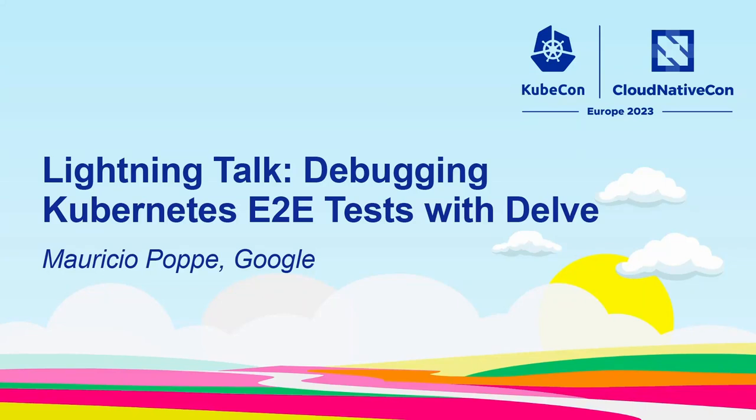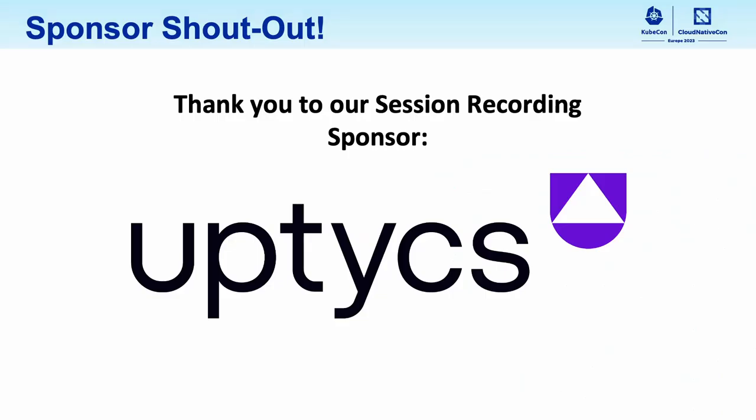Hello everyone, my name is Mauricio and today I'm going to talk about debugging Kubernetes E2E tests with Delp.